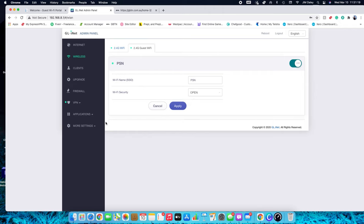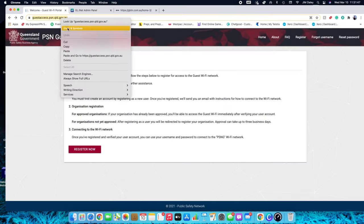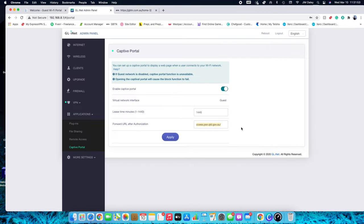From there, go down to the Applications area, hit the arrow key, and go to Captive Portal. From Captive Portal hit Enable — it only works on guest internet, keep that in mind. Keep the numbers the same, and from here you choose where you want users to be directed when they first log in. This can be your own shop or anything. Paste your URL in, hit Apply, and after a few seconds you'll see 'Success' — you are done.